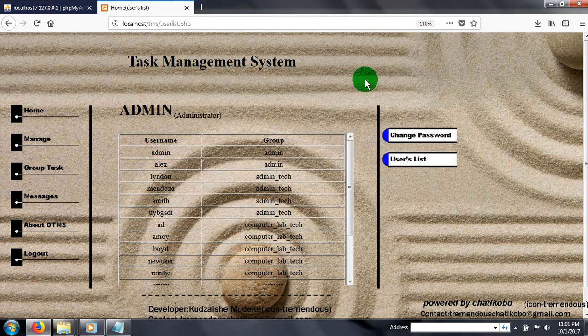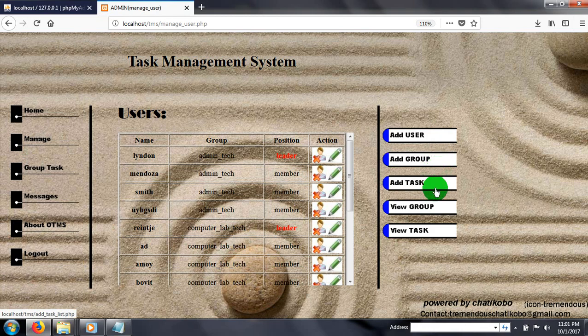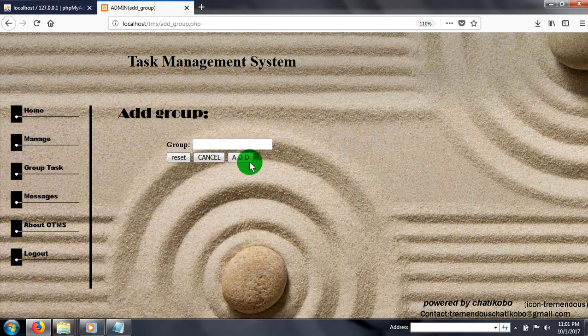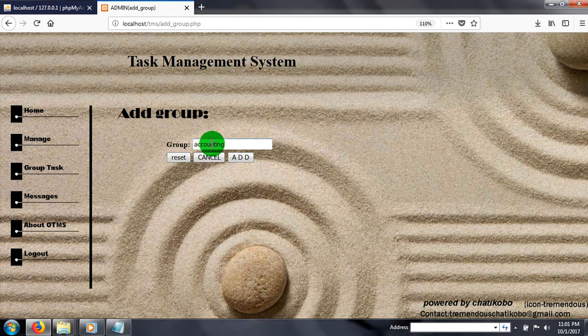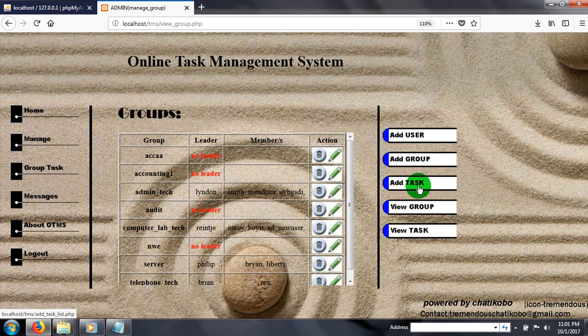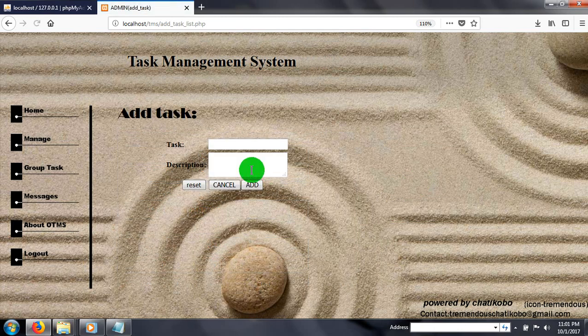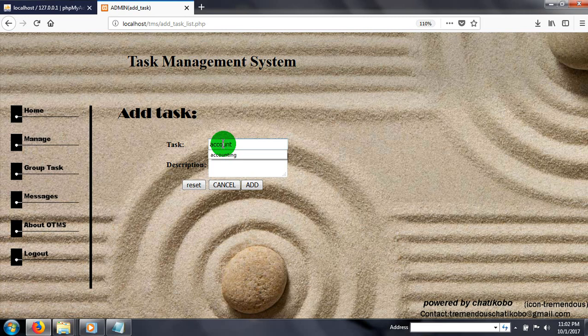Let's start by adding a group. What group do I want to add? Accounting. I guess we don't have this group yet. There's the accounting group and the task.